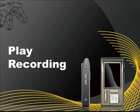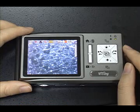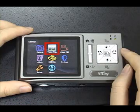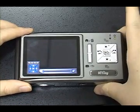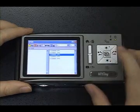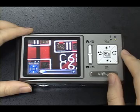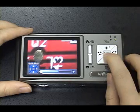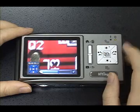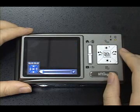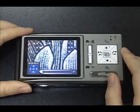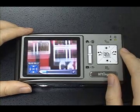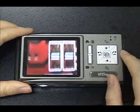Play recording: select Video Play and press the middle button, then press the snapshot button to enter the chapter. Choose the video file you want to play. Press the bottom middle button to pause, the bottom up button to stop, the bottom right button to play the next file, the bottom left button to play the previous file, and the bottom button to hide the control panel.